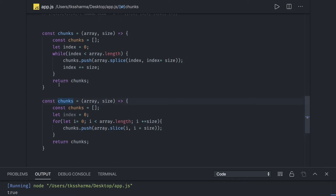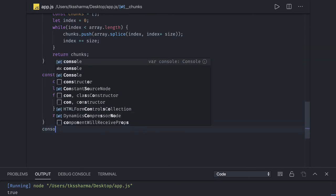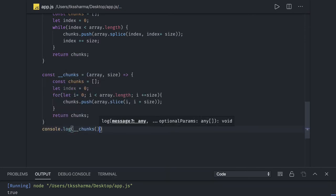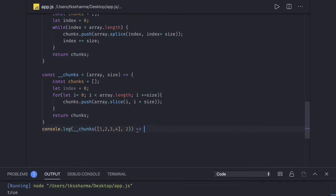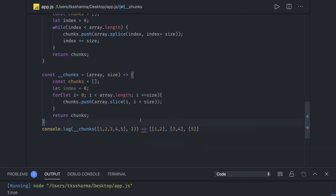Let's call it and do console.log chunks. We are passing the array one, two, three, four with chunk size two. The output would be an array of chunks: the first chunk will have one, two and the second chunk will have three, four. If you have another element like five, the last chunk will have only five as an element because it is the leftover.